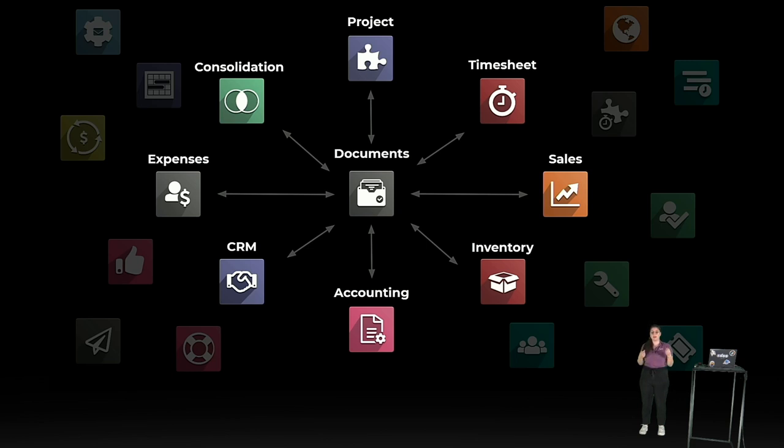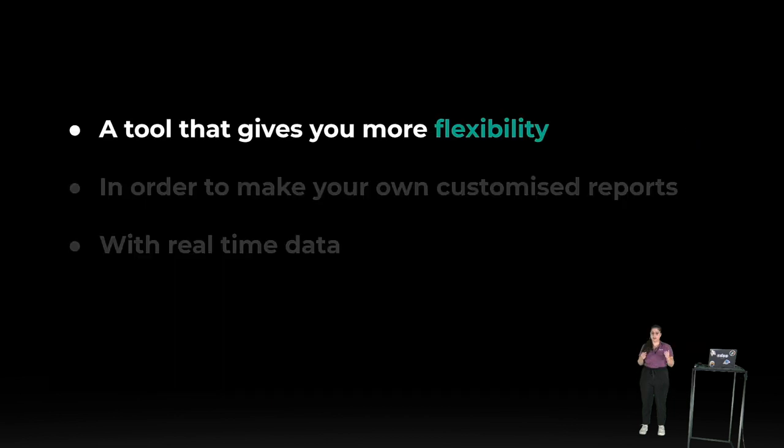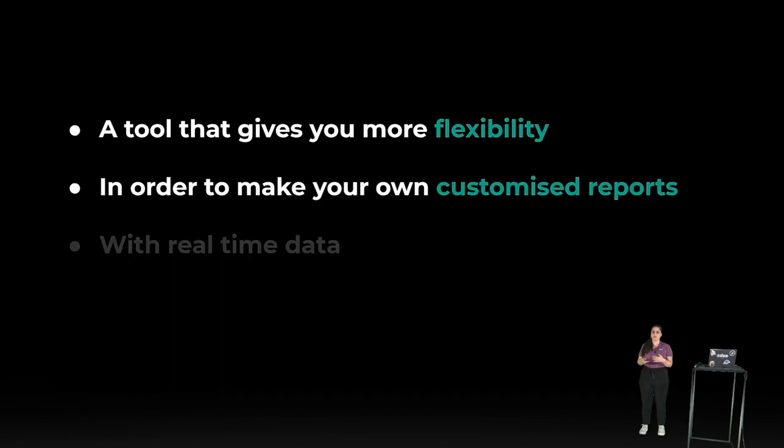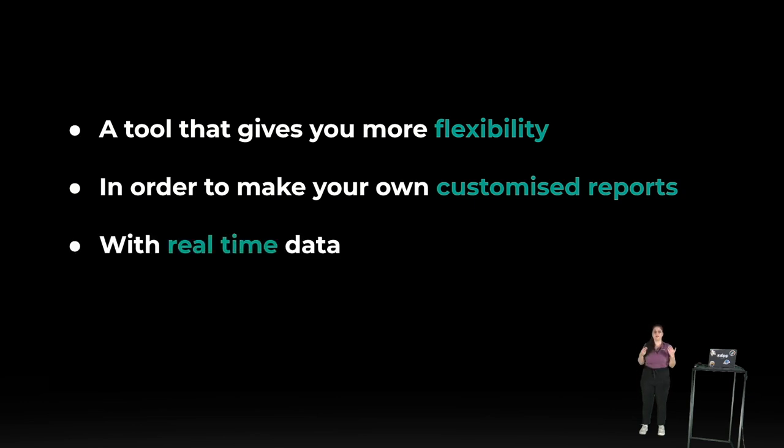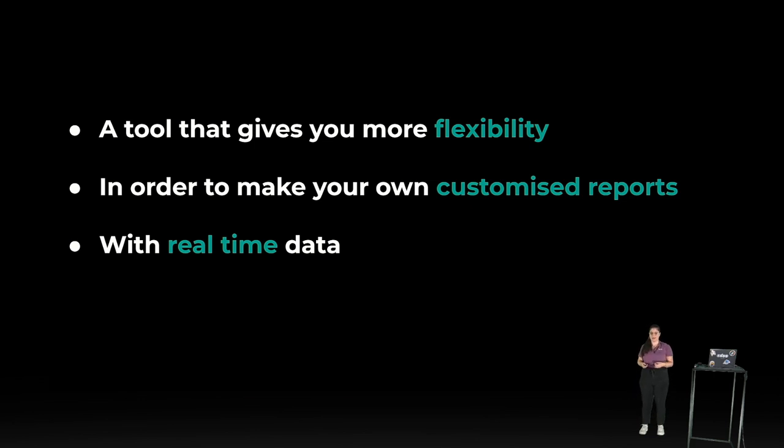The common ground is the pivot table. So, whenever, wherever you have a pivot table, you can generate a spreadsheet. So, with this new feature, you are going to be able to turn your pivot tables into a tool that gives you more flexibility in order to make your own customized reports with real-time data. And I stress this point a lot because this is a real added value here because your reports are going to be updated in real-time. We'll check this later.